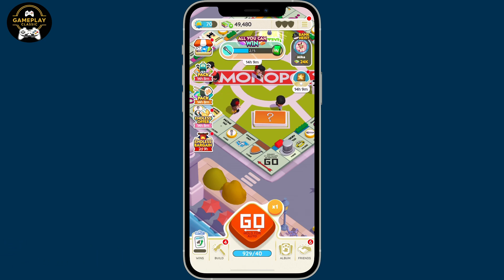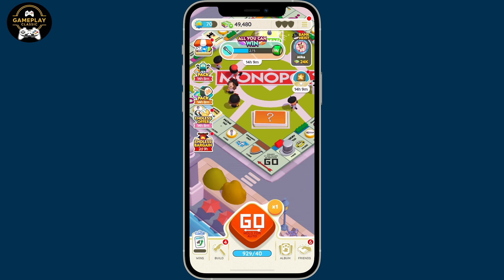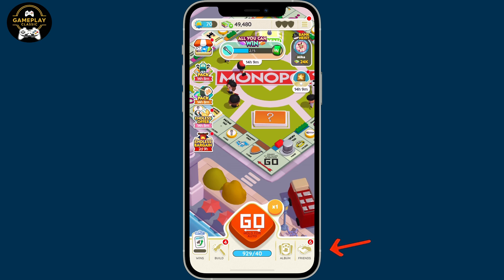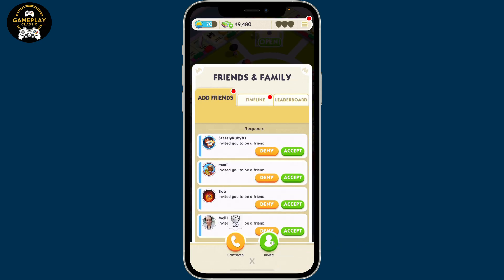In order to do that, first of all, launch and open the Monopoly Go application and make sure that you're inside the main homepage. From the homepage, tap on the Friends button at the bottom right-hand corner. This will open up the Friends and Family tab.